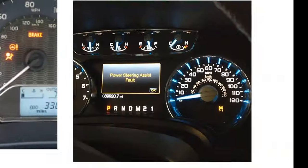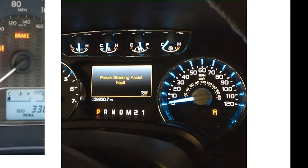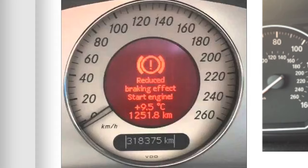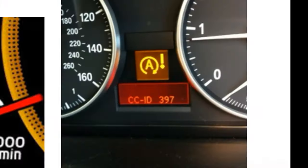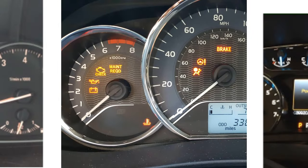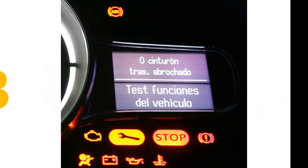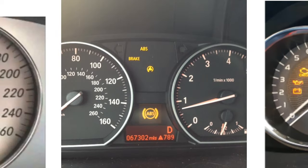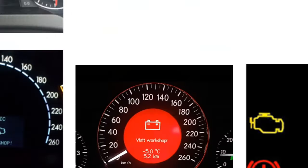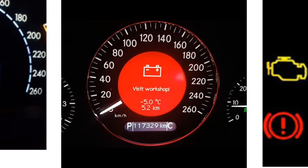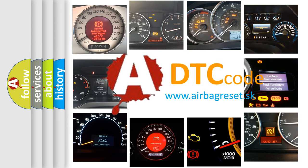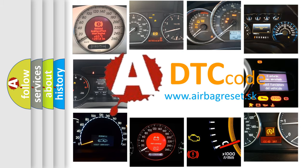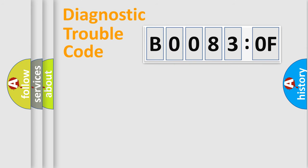Welcome to this video. Are you interested in why your vehicle diagnosis displays B00830F? How is the error code interpreted by the vehicle? What does B00830F mean, or how to correct this fault? Today we will find answers to these questions together. Let's do this.